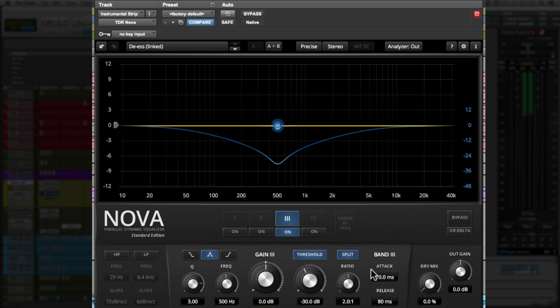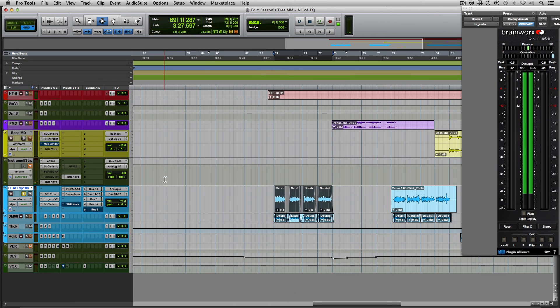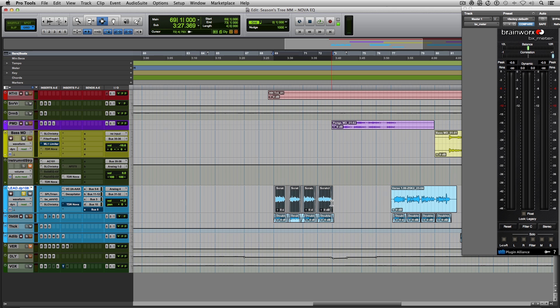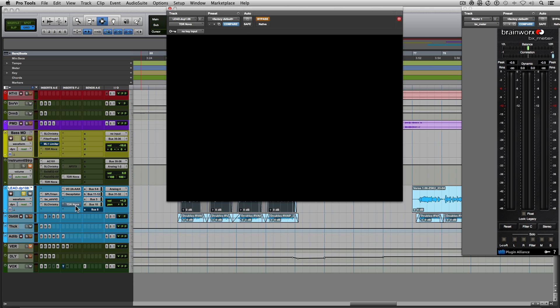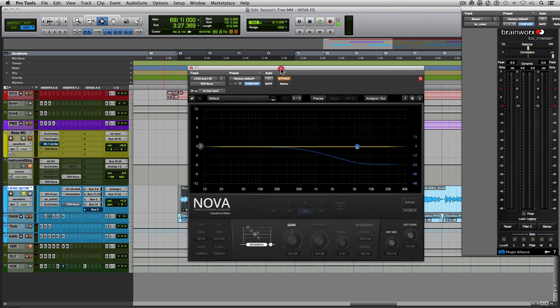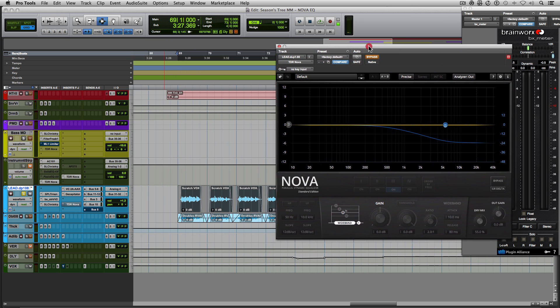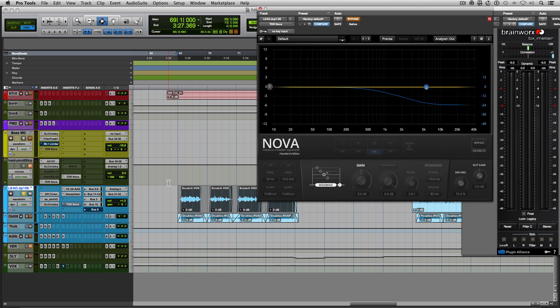So let's look at some cool uses of this plugin. Now I have a vocal over here. I've used an instance of the TDREQ on this vocal. I'm going to keep it bypassed for now so you can hear the vocals without it. But I felt like the vocals, the top end, there were some sibilants or t's that were a little harsh, and I wanted to get rid of them a bit. So here's the vocals without the EQ.